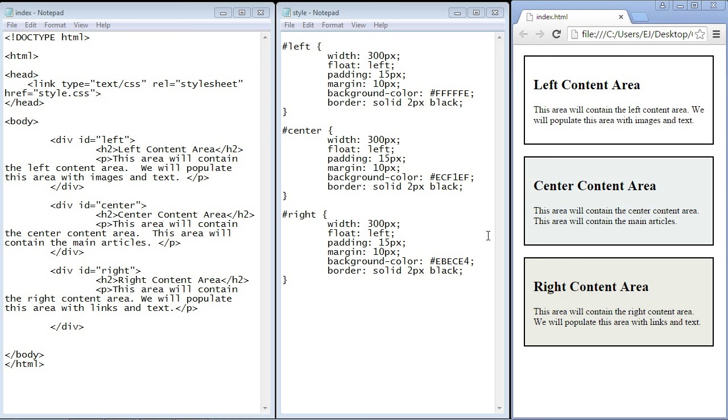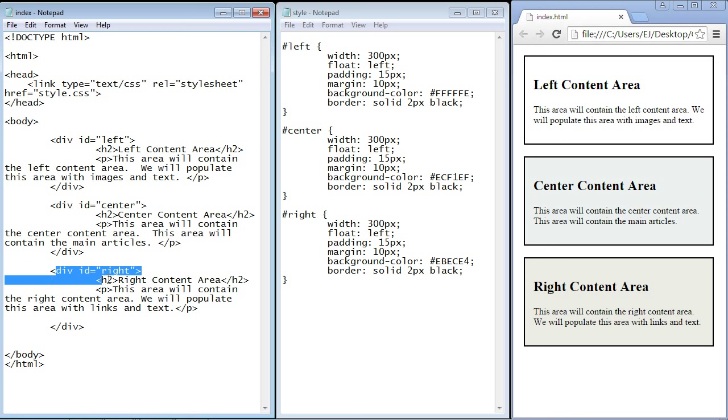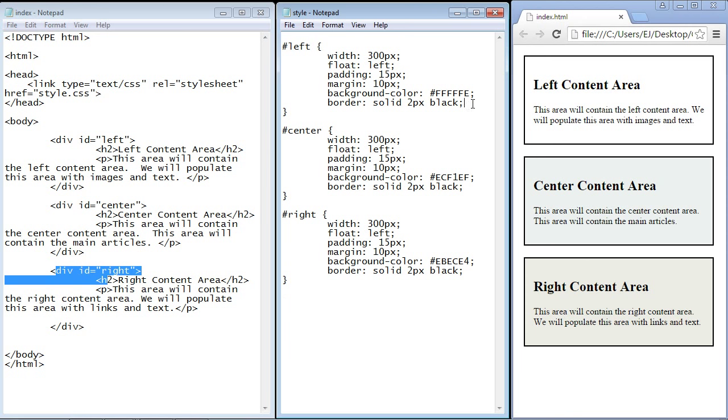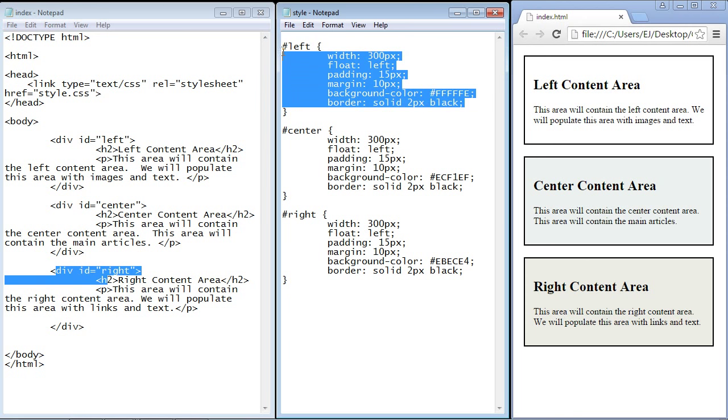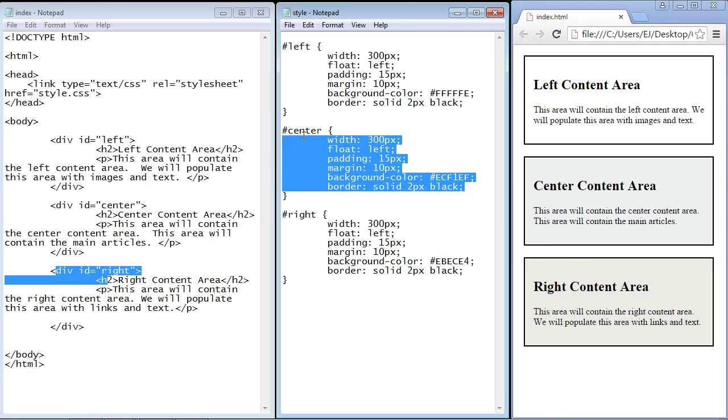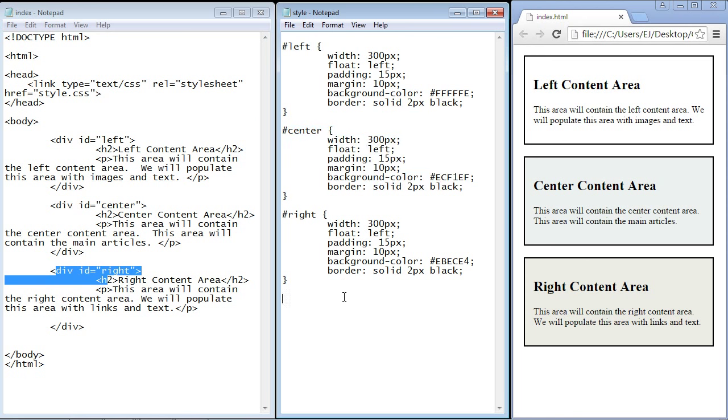Now for this video I've created three content areas, three div sections, and each one of them has their own separate CSS code as you can see: the left, the center, and the right.